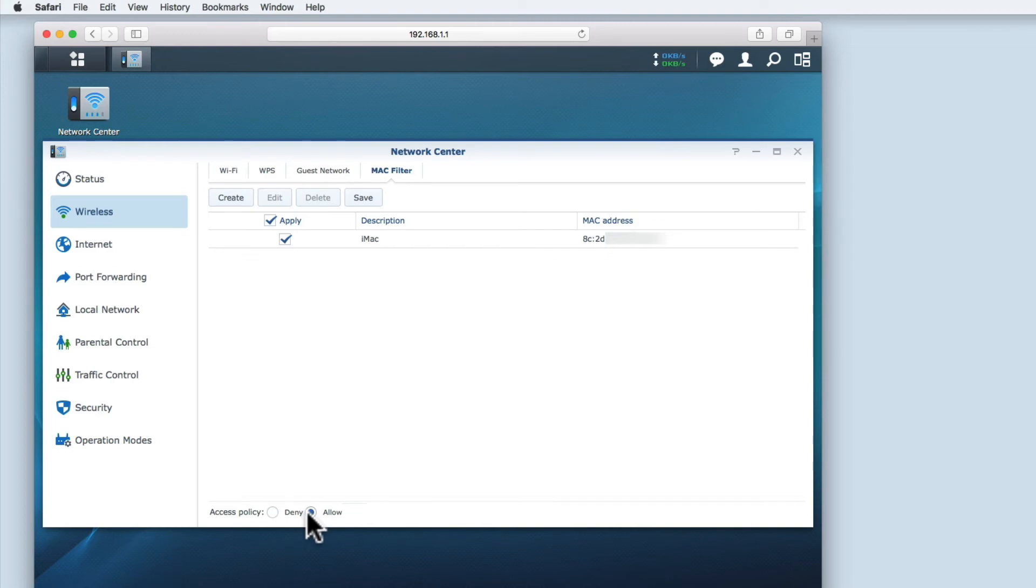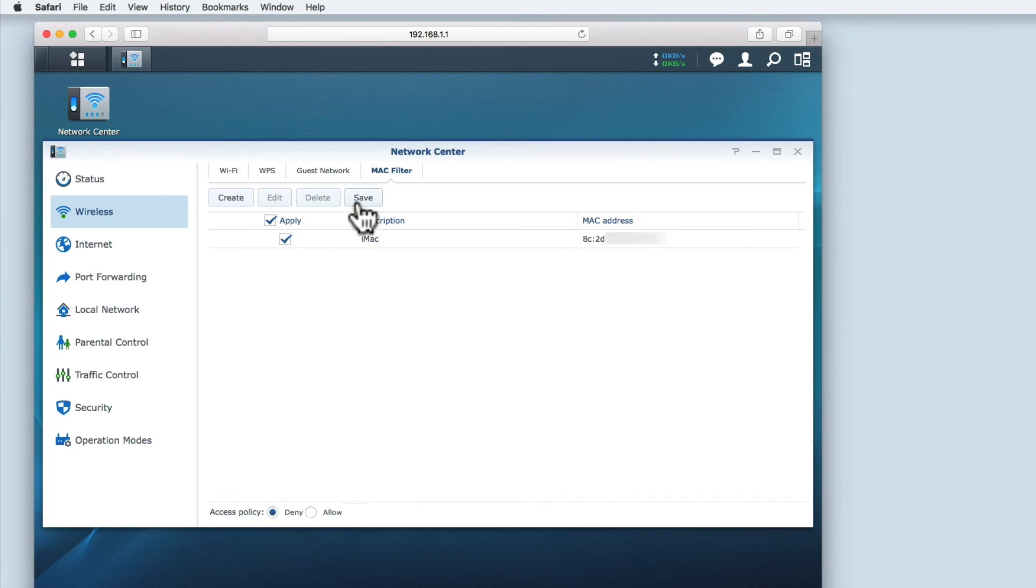If we want devices that have been added to the filter list not to have access to the Wi-Fi network then we have to change the access policy to deny. Once we have chosen our access policy we need to select save.